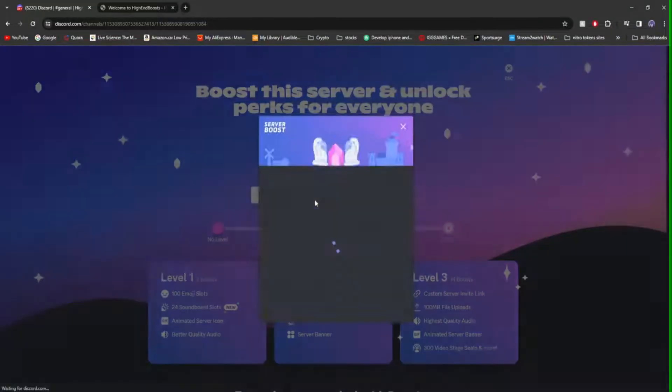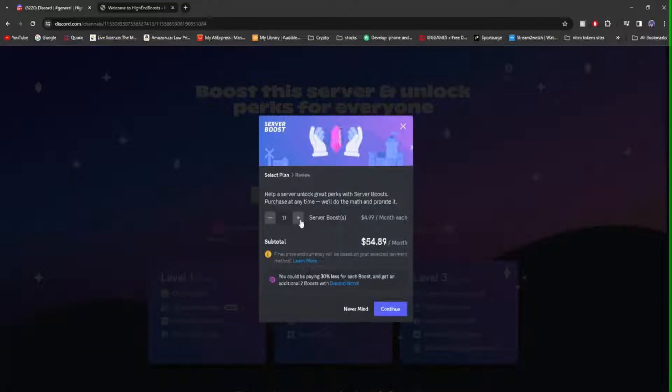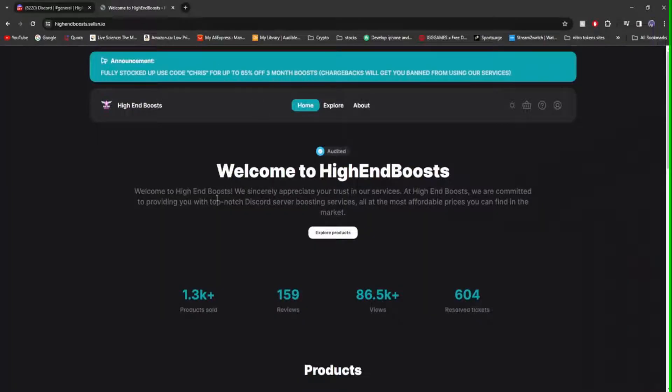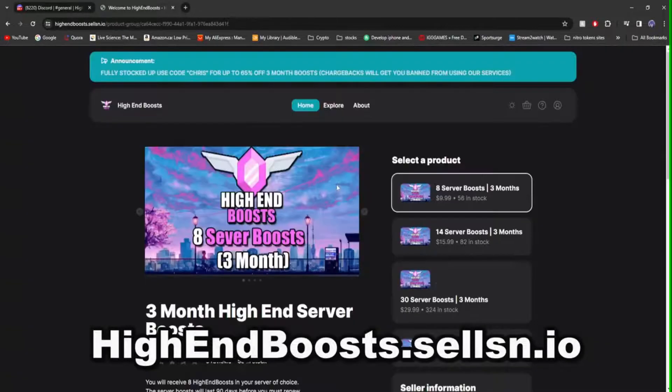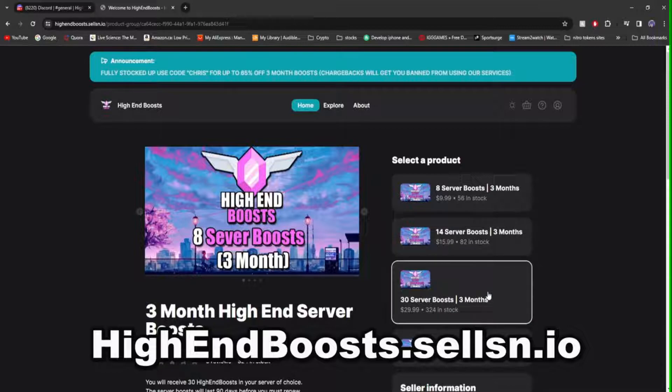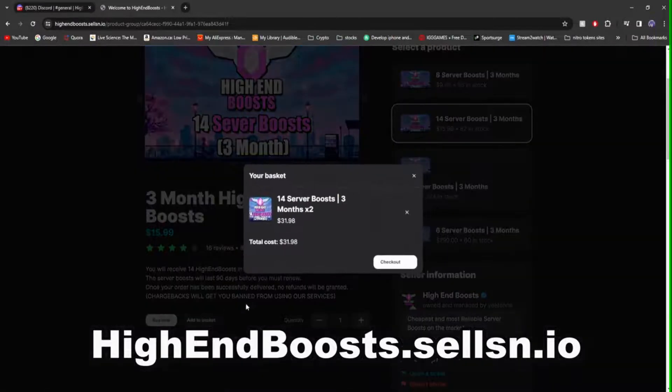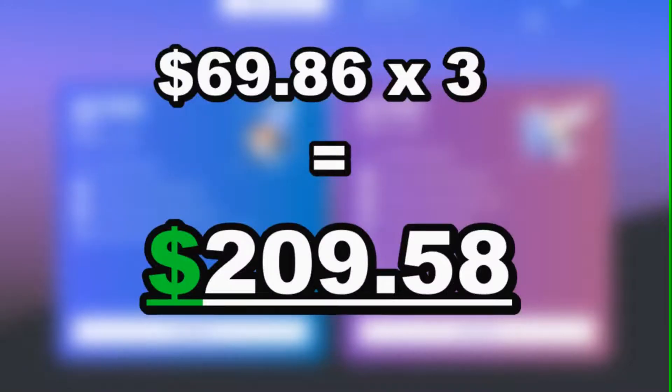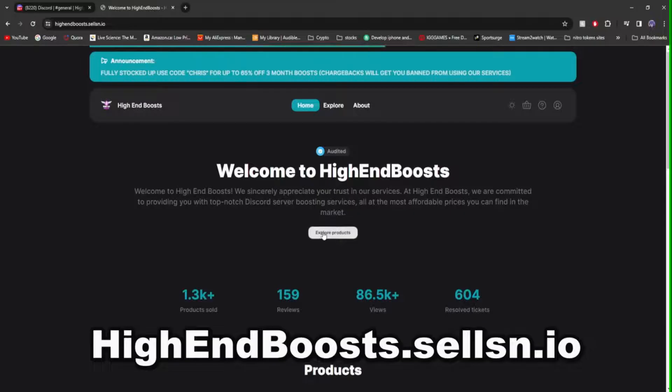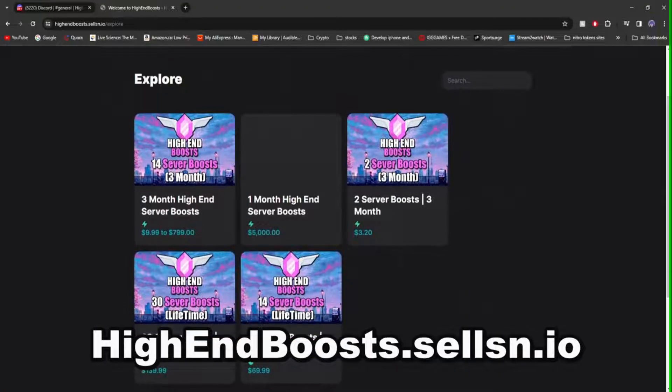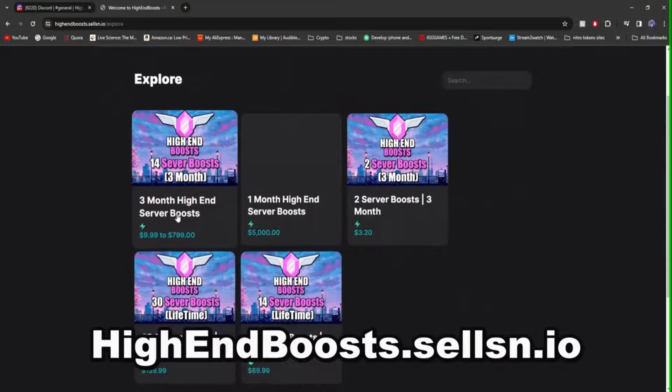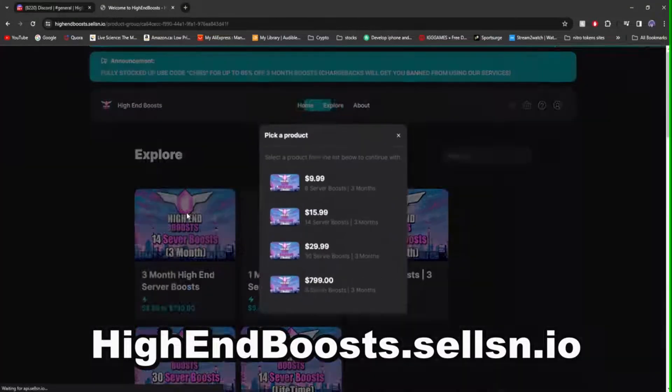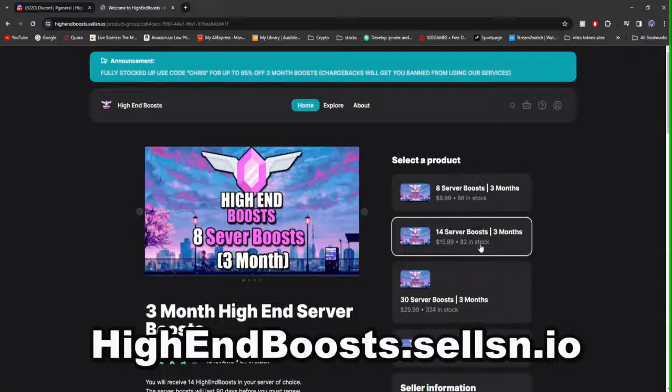Discord server boosts are expensive. For example, say you wanted to boost your server to level 3 with 14 server boosts. That will cost you $70 a month. That's why if you head over to highendboosts.sellisn.io, my server boosting site, you can get yourself 14 server boosts for 3 months for $15.99 delivered to your server instantly after purchase. If you wanted to do that with Discord, it would have cost $207. But with high-end boosts, you're saving $191. So what are you waiting for? Want to boost your Discord server for an affordable price? Head to highendboosts.sellisn.io and enjoy.